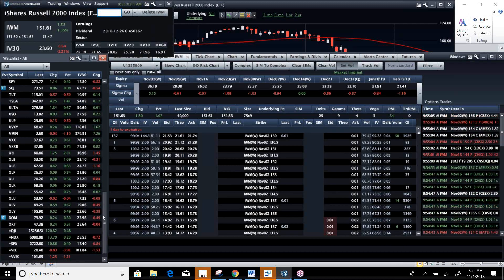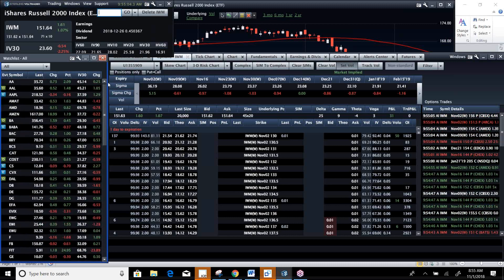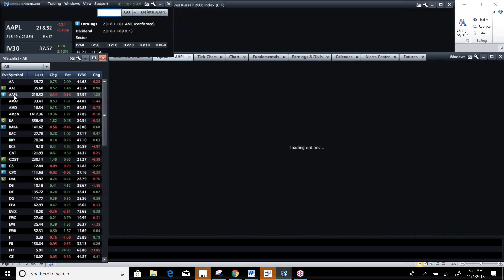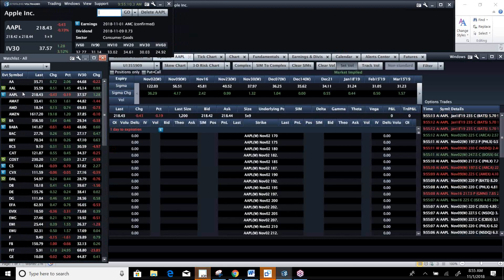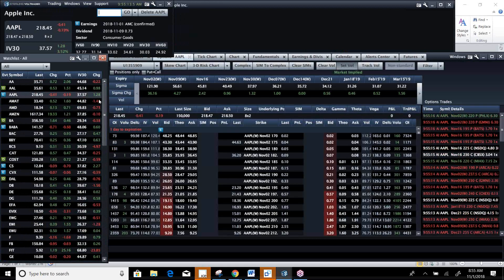Now, obviously, NDX had a huge day yesterday, and we've got some big earnings tonight, right? Apple reports tonight. We're going to spend a little time looking at Apple and what to expect out of that.